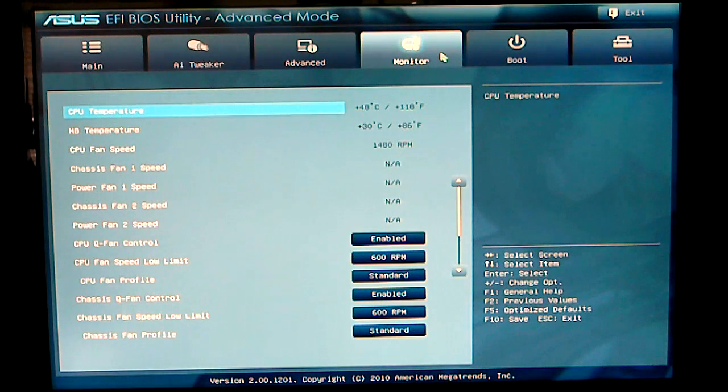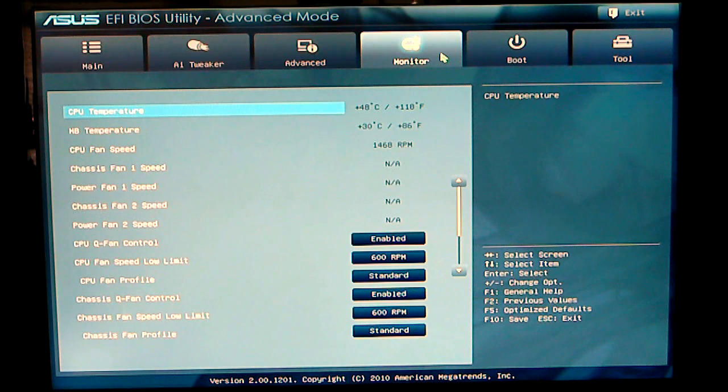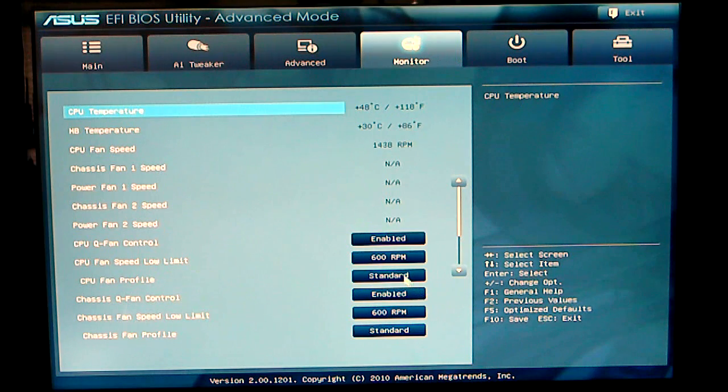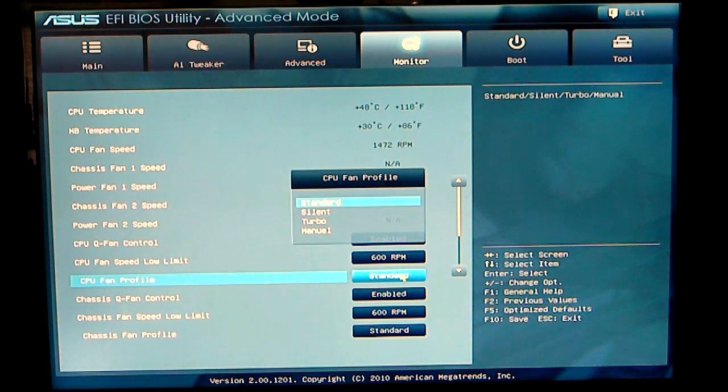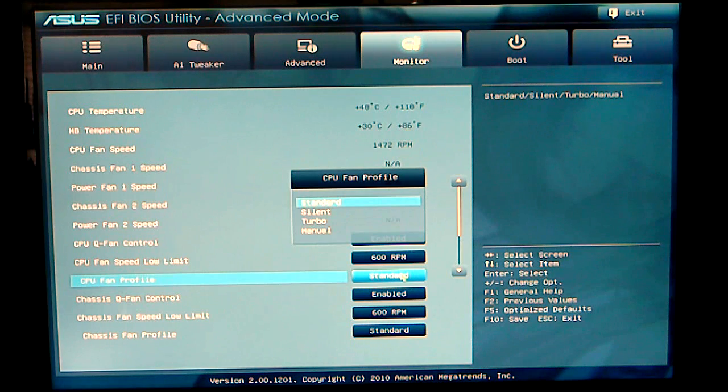Your monitor monitors your fan, your temperatures, etc. You can change some profiles for your fans on how you would like for them to run. Right now, I have it on standard. You can set it to silent, turbo, or manual.